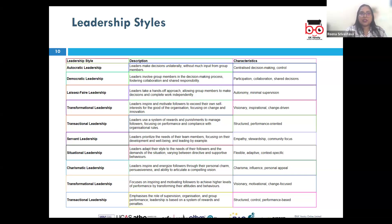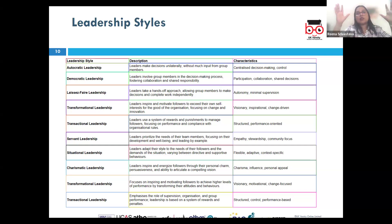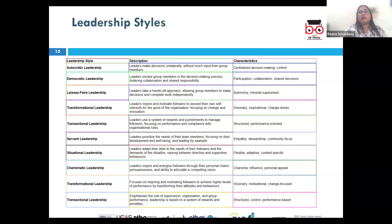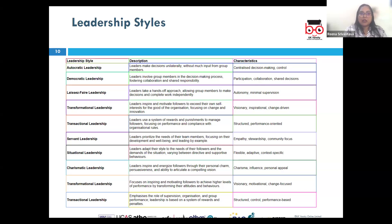Next, we have transformational leadership, where the leader inspires and motivates the team to achieve extraordinary outcomes by focusing on the greater good and fostering a shared vision. For example, Nelson Mandela's leadership in South Africa is an example of transformational leadership — with his vision of peace and equality, he inspired an entire nation to follow that path.